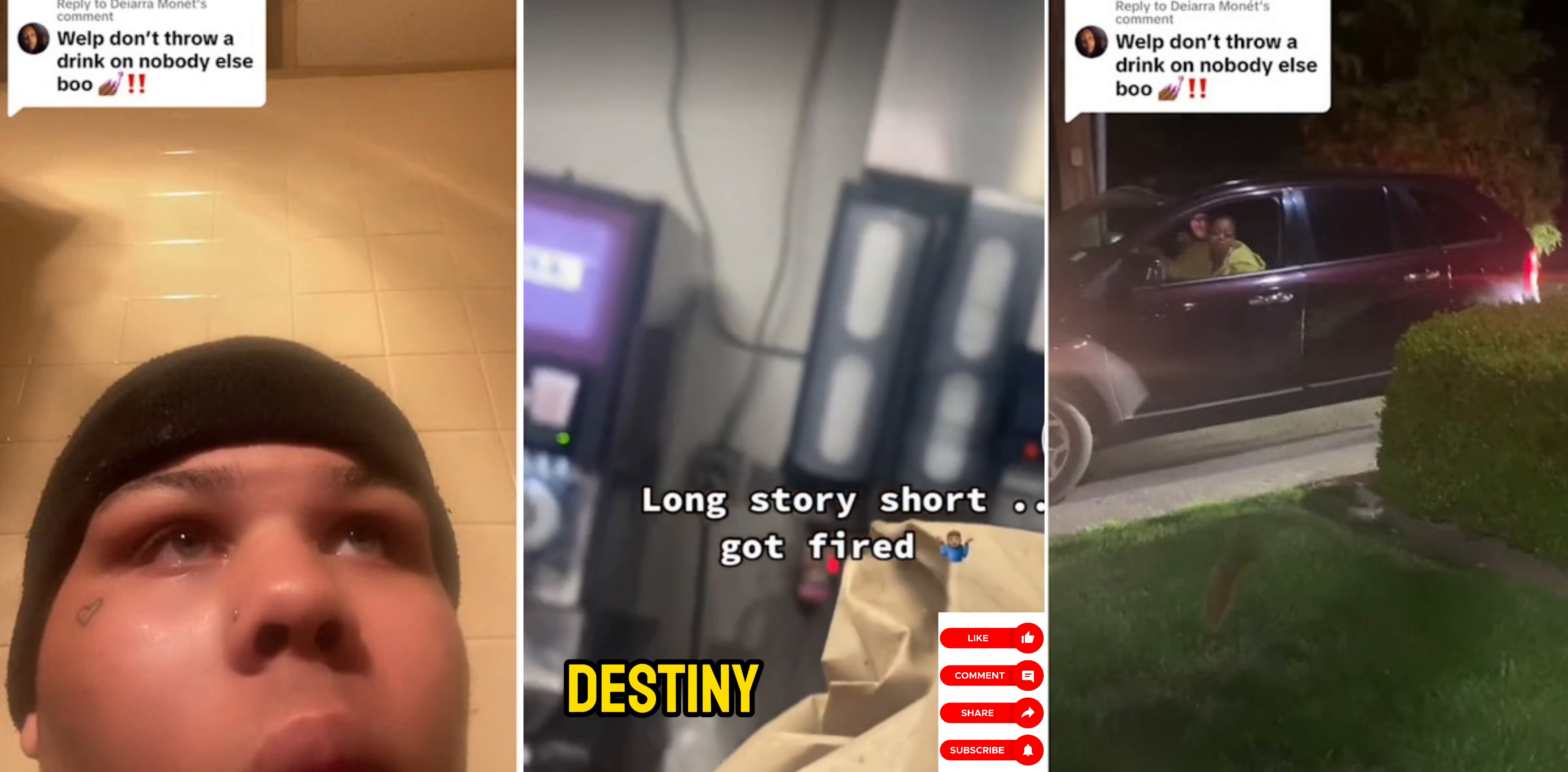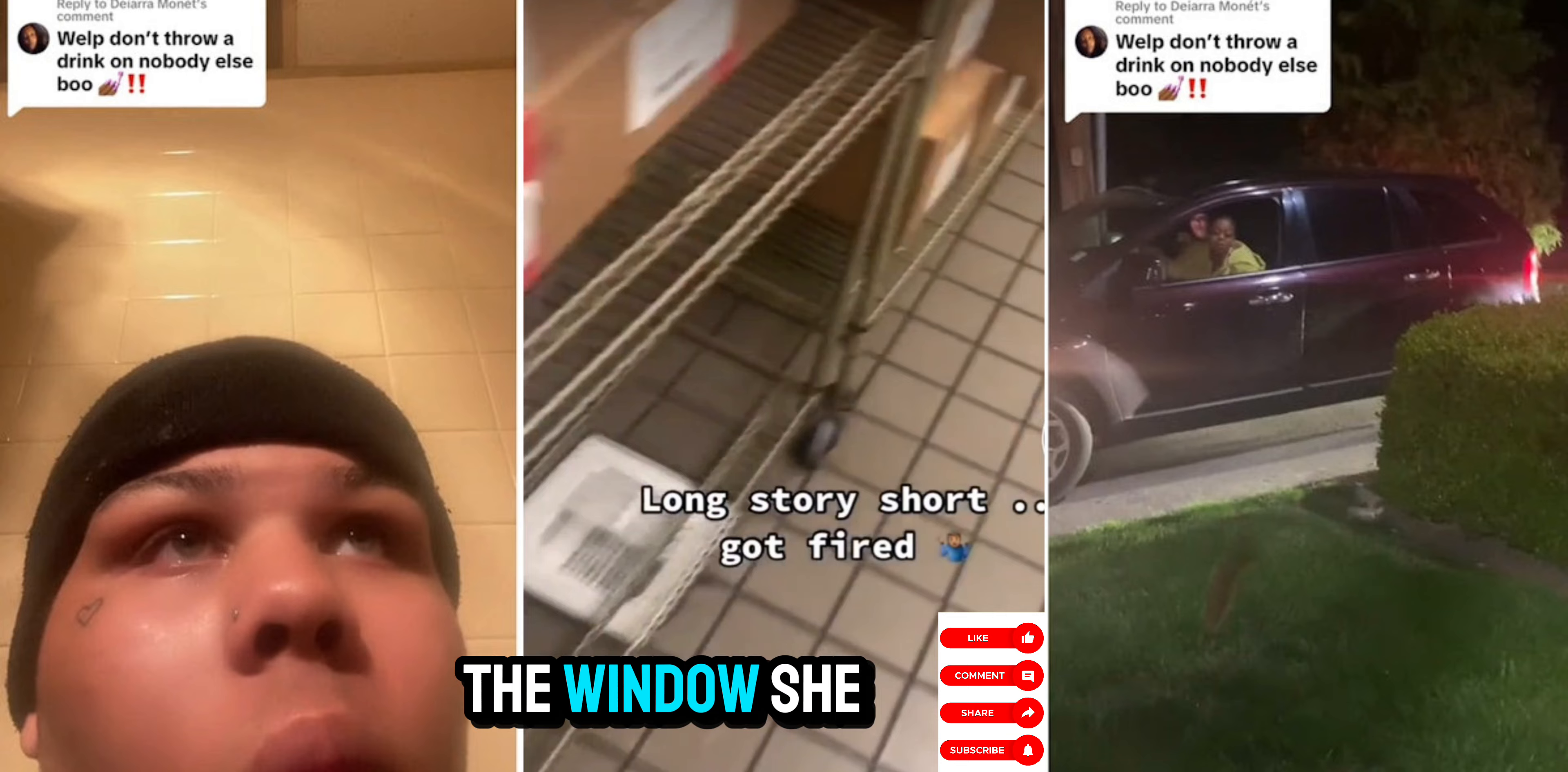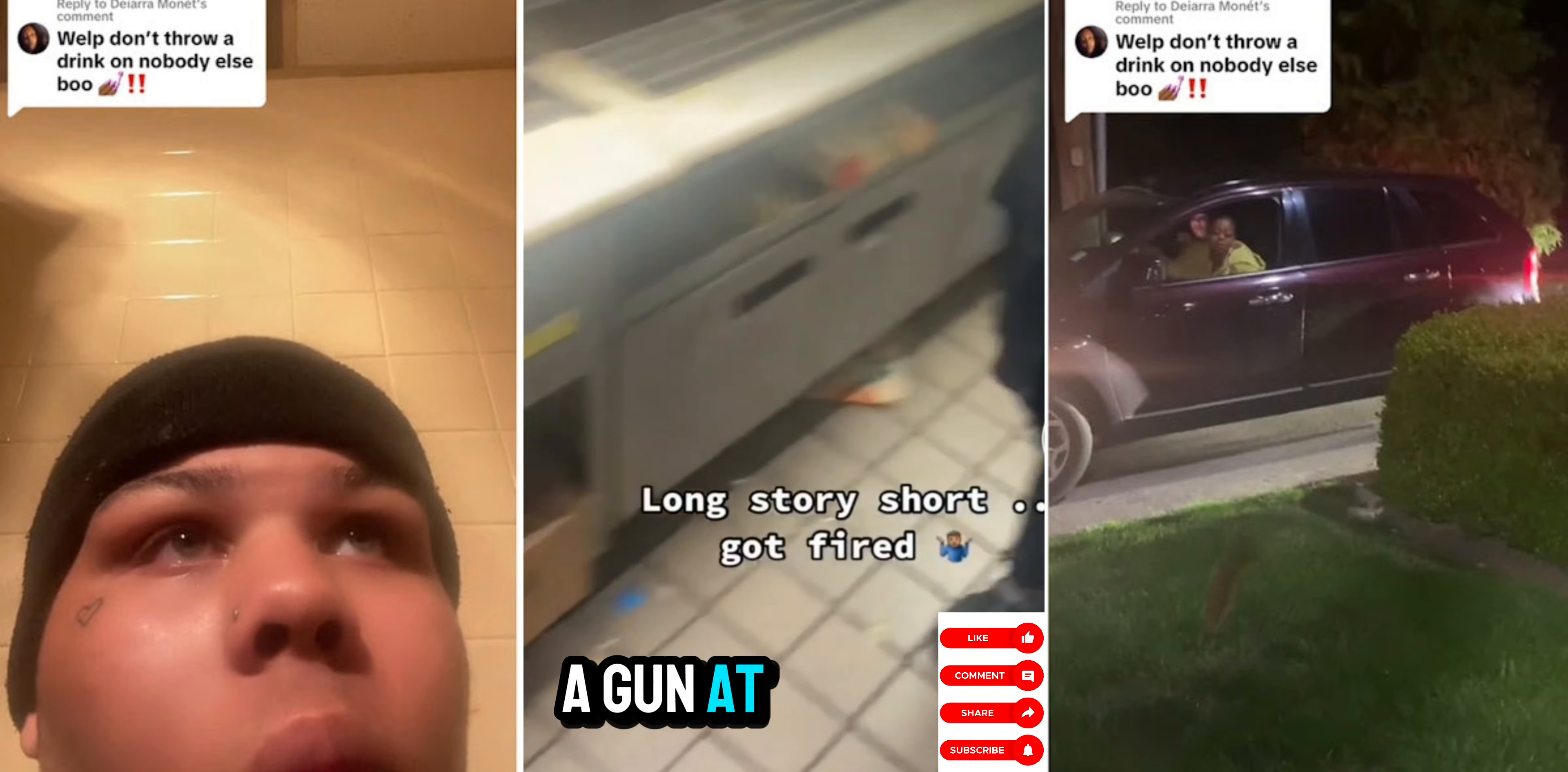Get out. Get away from the window, Destin. Get away from the window. Yeah, she got a gun at our window.